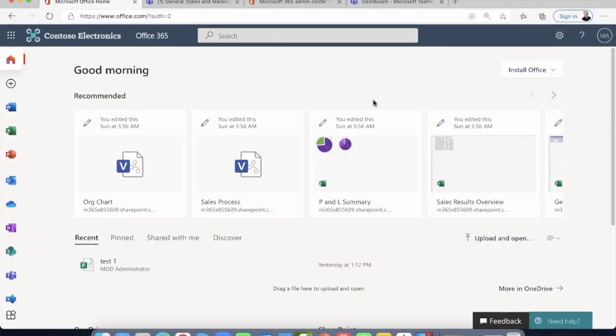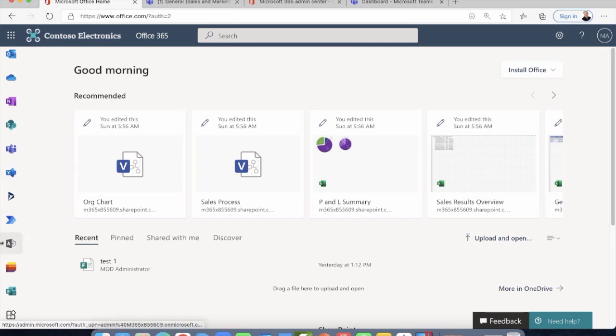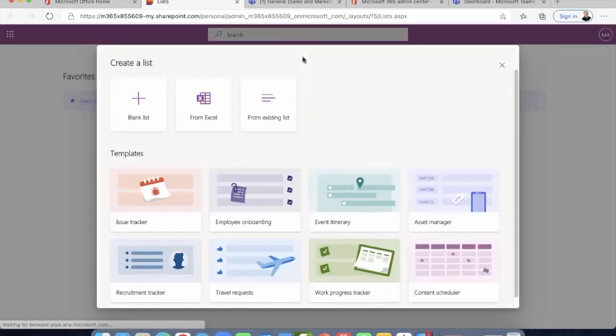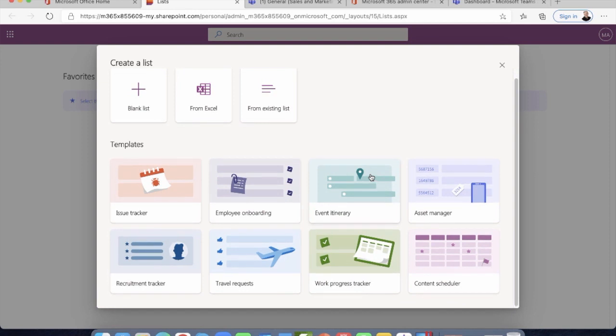So what we're going to do is I'm going to show you a really cool new feature. This is called Lists. Initially, you think it's not very exciting, you just create a list of something. But this is a little bit different. So I'm going to create a new list. And here you can see that we have some really interesting and useful features. You can create a blank list, you can create a list from within Microsoft Excel, and you can also use an existing list.